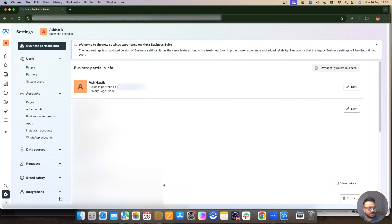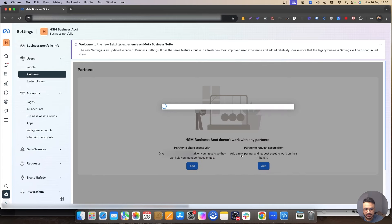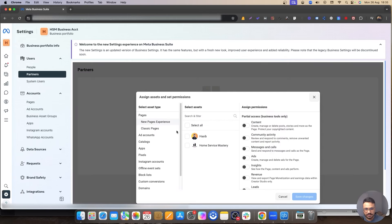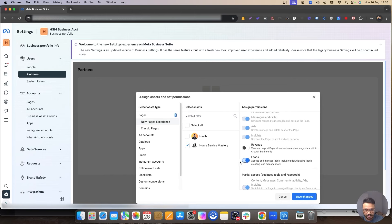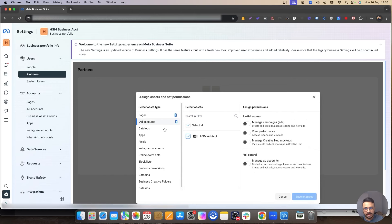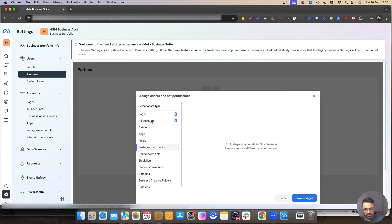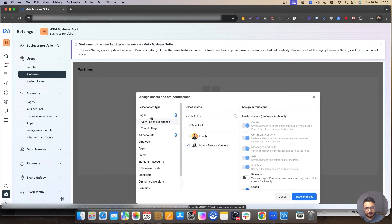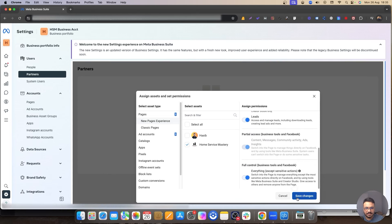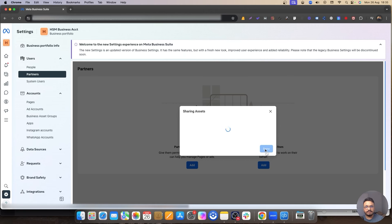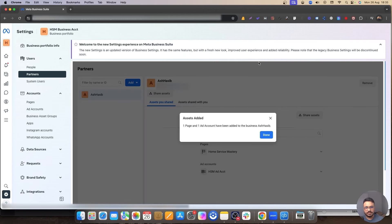Go back to the client's screen and put the ID in the field, then hit Next. Your client is sharing the assets with you. You need leads access if you're running lead generation with lead form ads. You're also going to take access to the ad account, and then take Instagram access just like page and ad account — the process is the same. Take access to everything and then hit Save. That's basically going to give you partner access from your client.